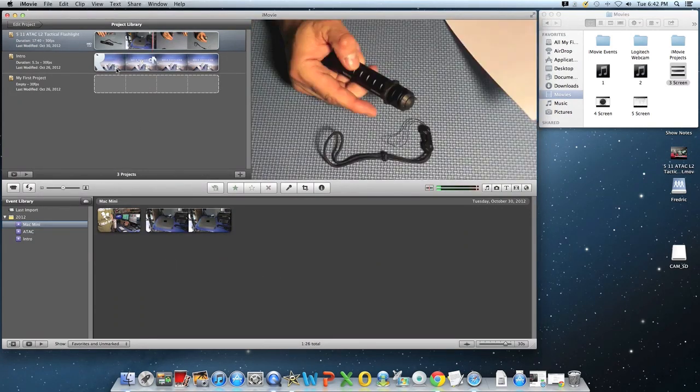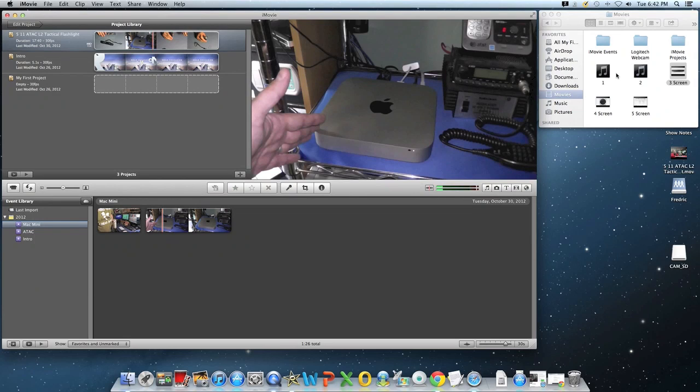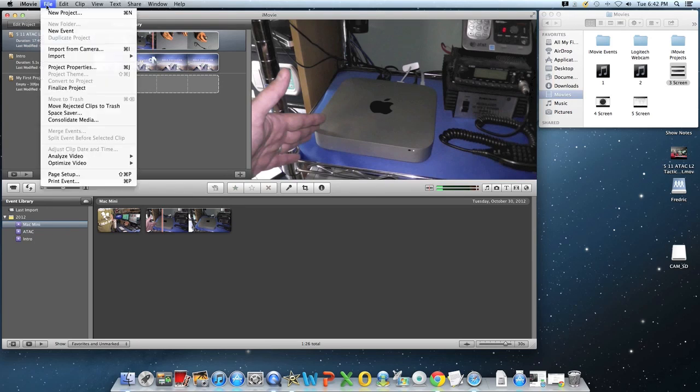So actually, I'm going to reject this clip right here so I don't get myself confused later. So we'll just reject that entire clip. Now, I'm going to go ahead and start a project because this is just where you import crap. And I already have some stuff, some sound, separate audio that I did with my mic and I did some screenshots.